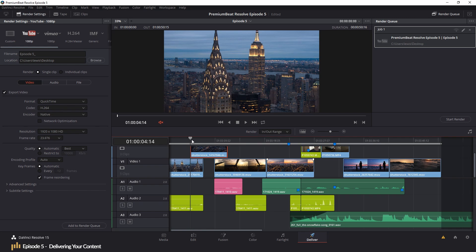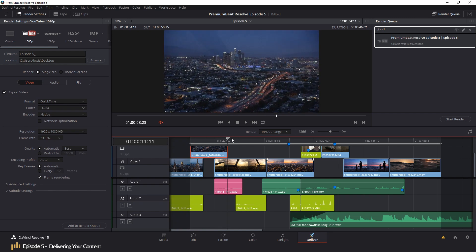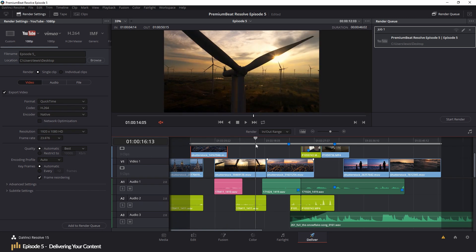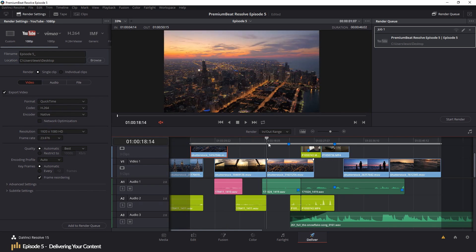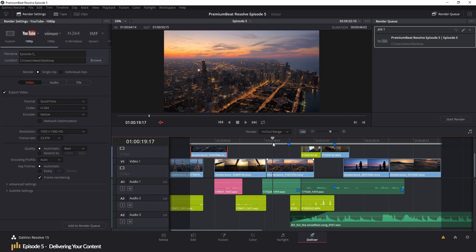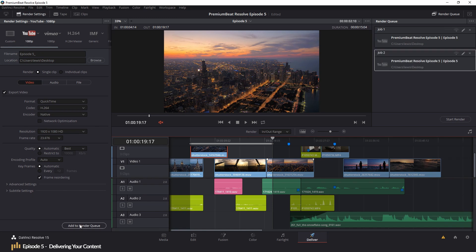Then, by using the same keyboard shortcuts as on the edit page, which is I and O, we can create a 15, 20 second range. With our two versions ready, we can now hit start render.